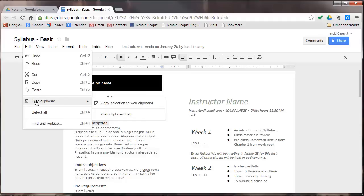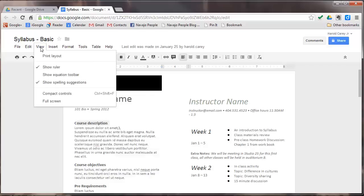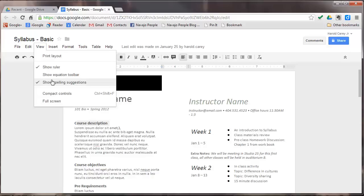You have send something to the web clipboard, select all, find and replace text. On the view menu, you have your print layout, show rulers, show equation toolbar, and full screen. Now we're going to be covering all of these in detail in later episodes.